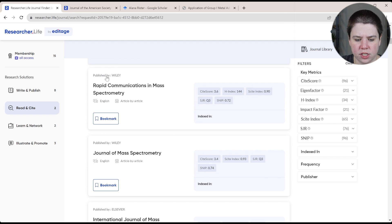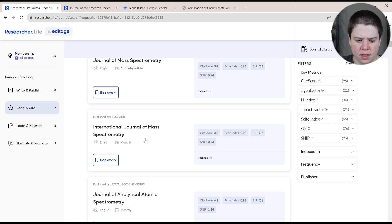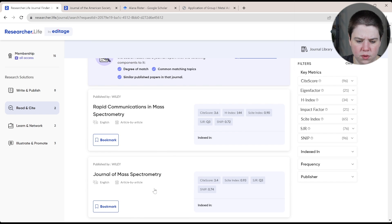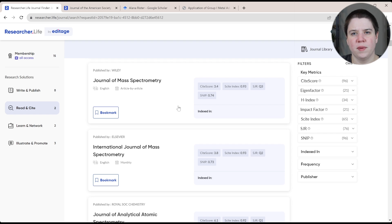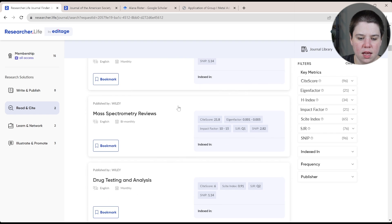Rapid communications, journal of mass spectrometry. These all appeared in the previous one, these two, or this one in the international journal. Journal of mass spectrometry as well.